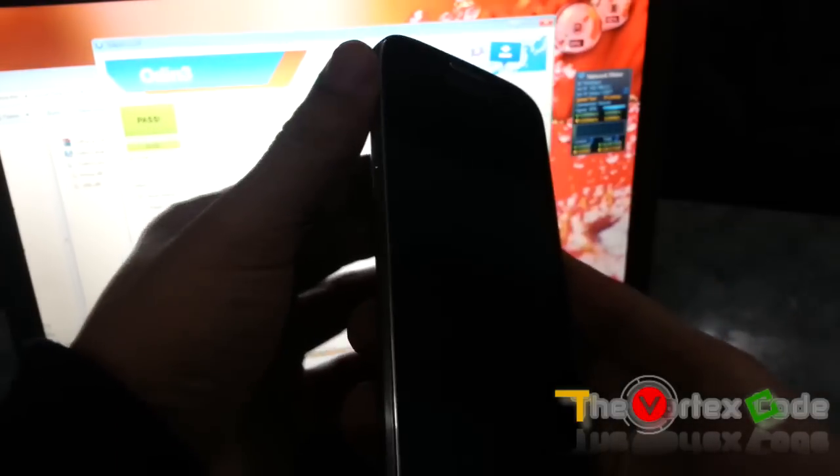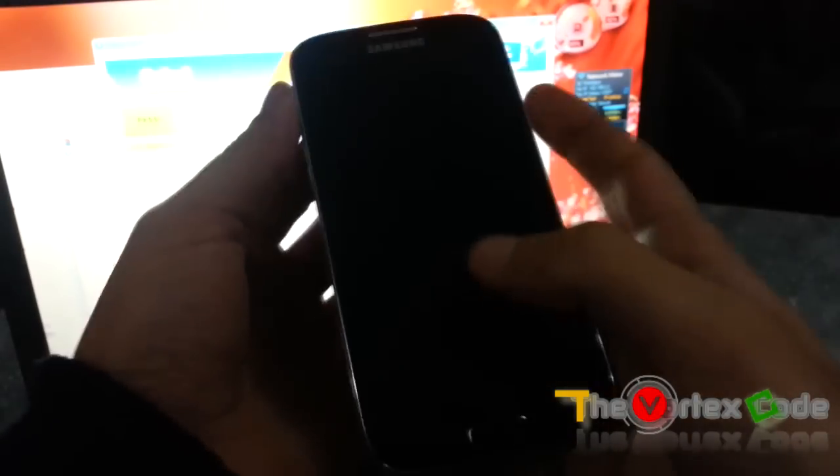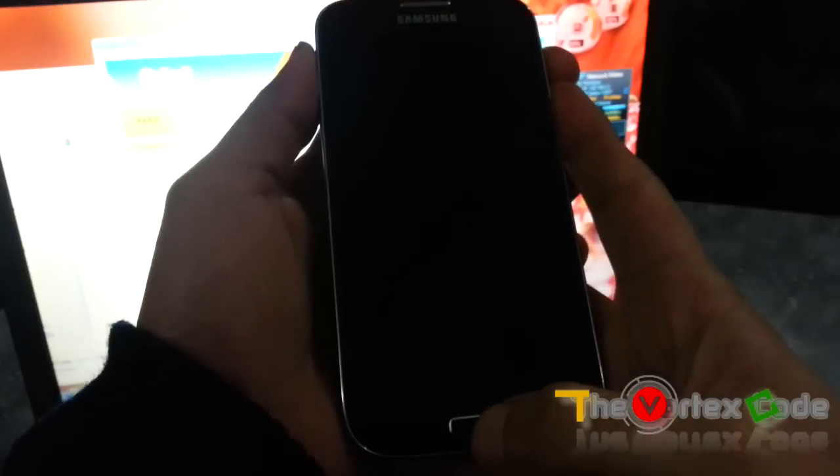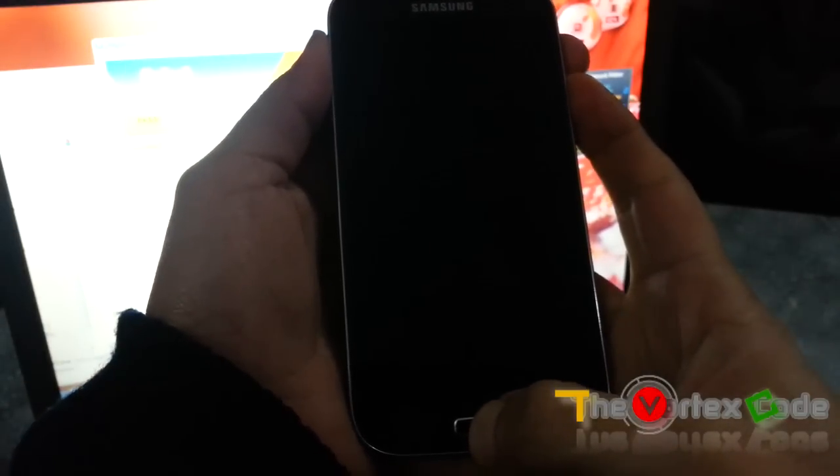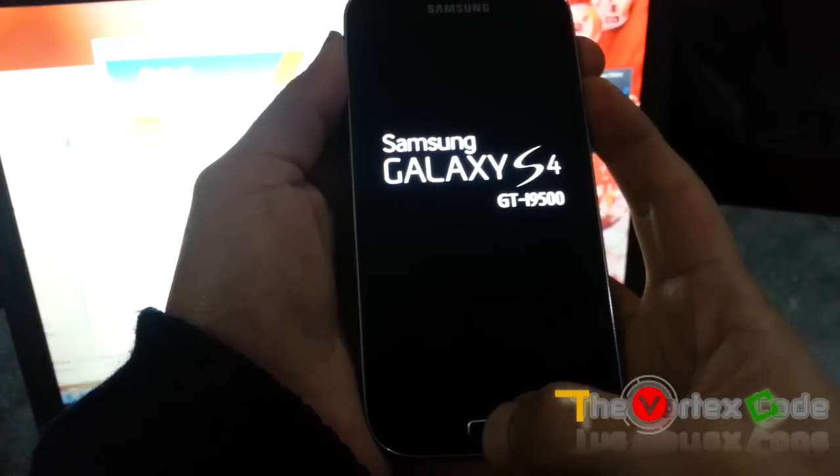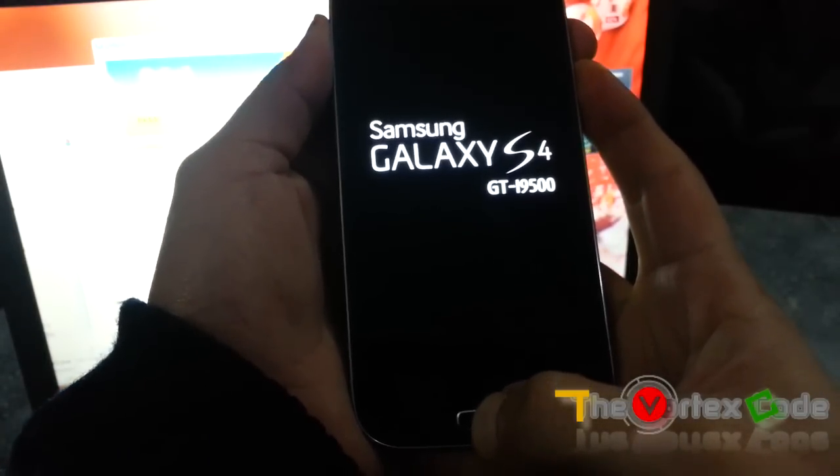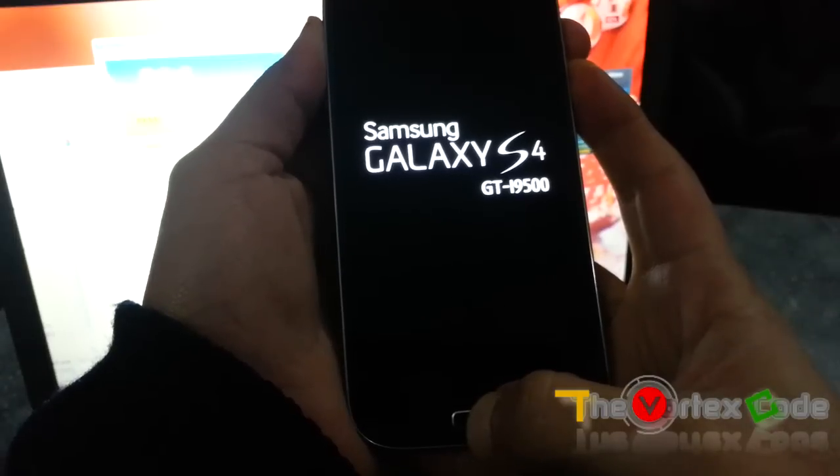Now you'll need to press the Volume Up, Home button, and Power button at the same time, and release the keys when the Samsung logo disappears. Release it.